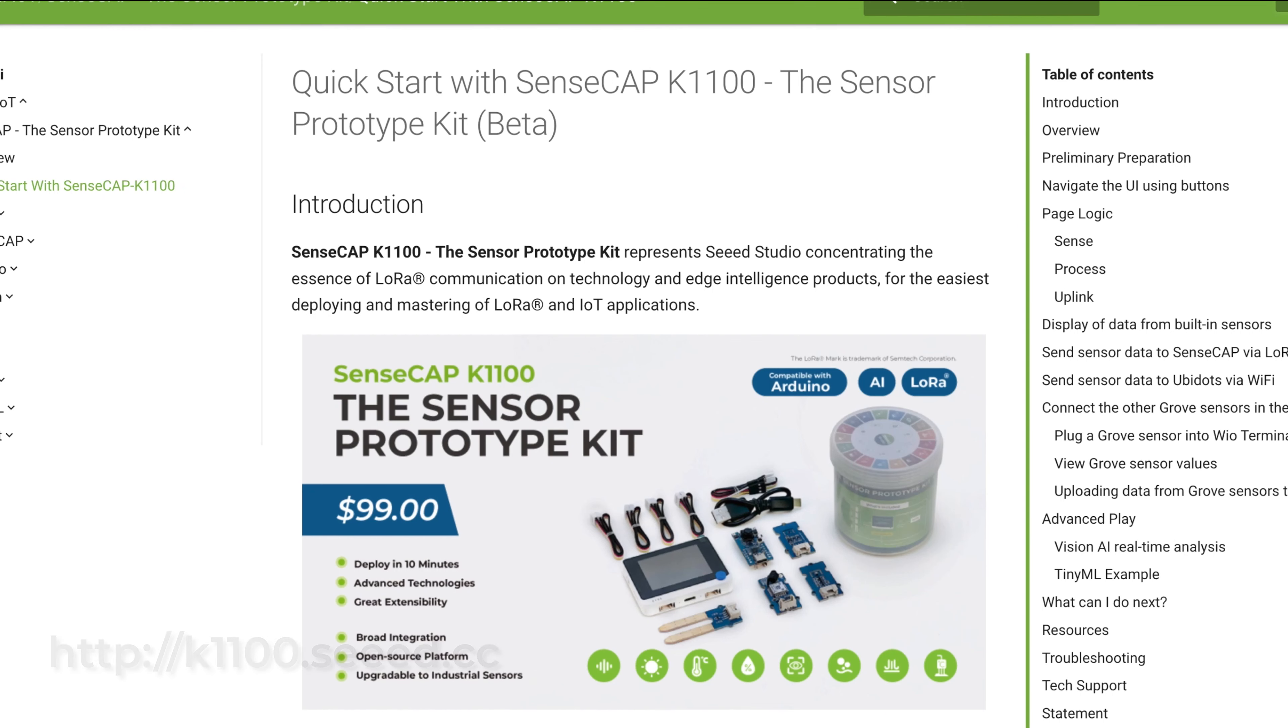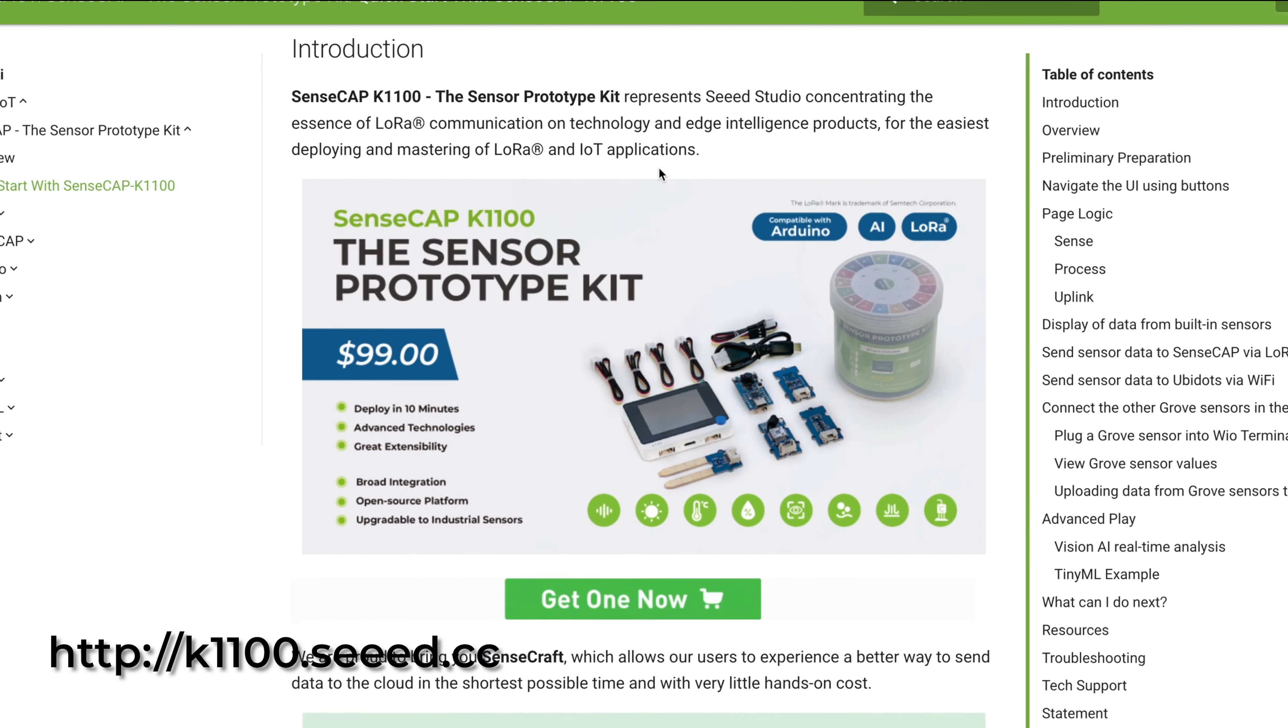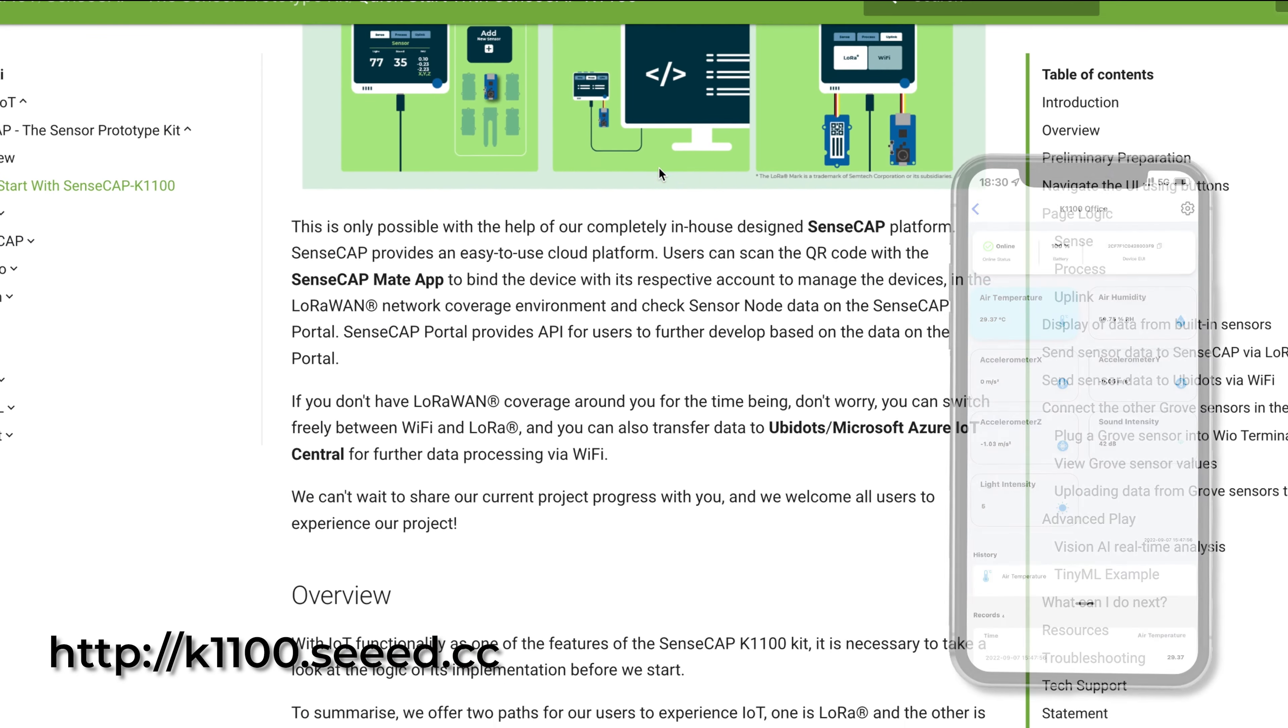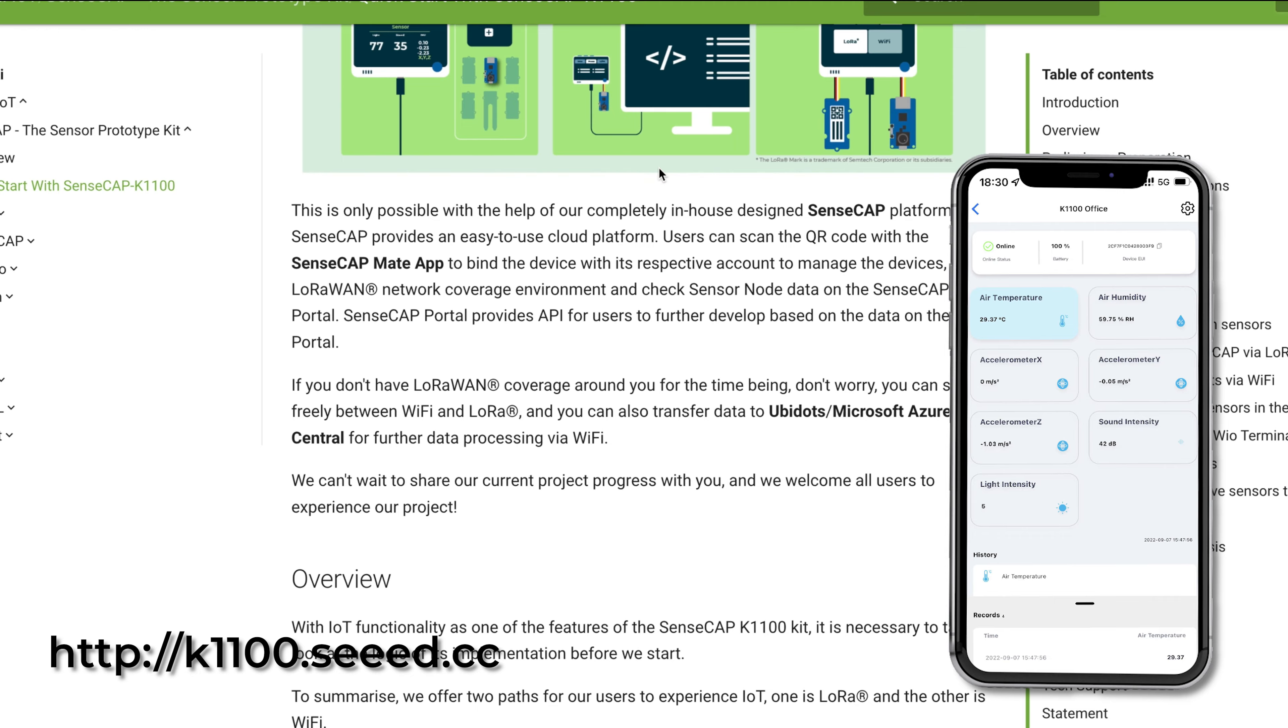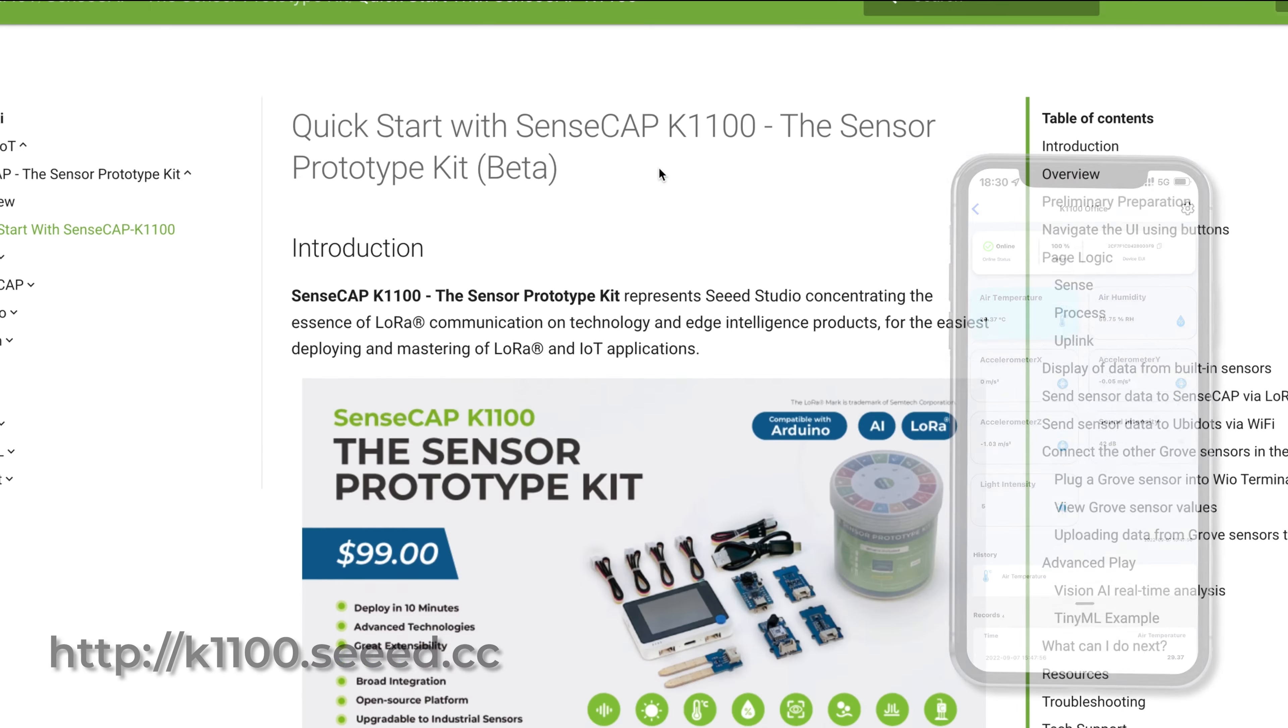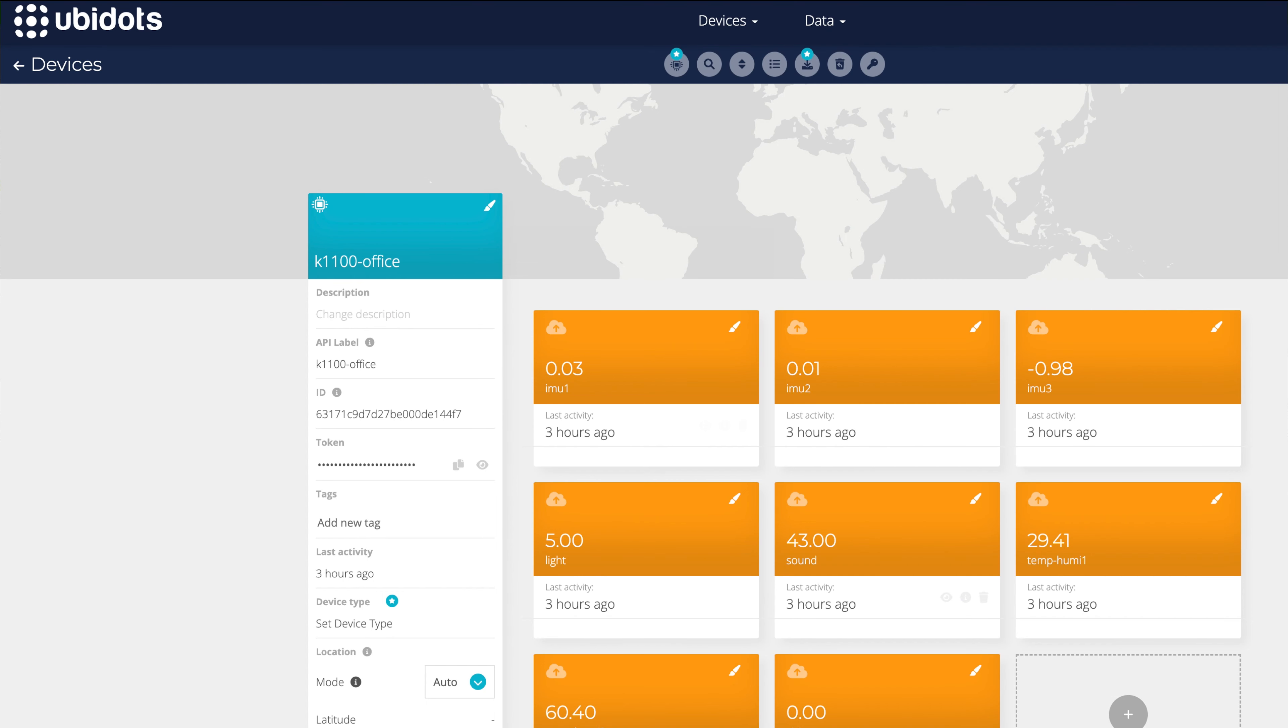Please go to this wiki page. It will guide you all the way to finishing the out-of-box experience until you get the data on your SenseCap Mate app and third-party cloud platform. Thank you.